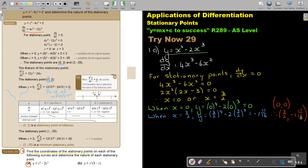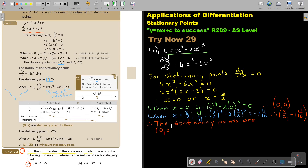Therefore, the stationary points are (0, 0) and (3/2, negative 1 and 11/16).